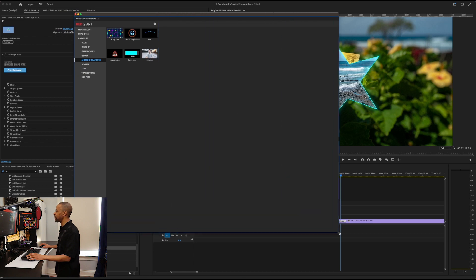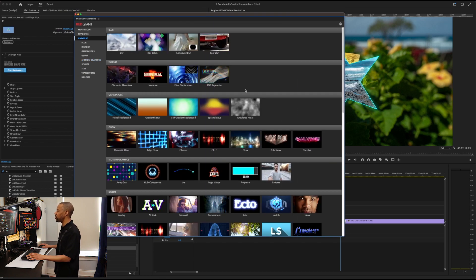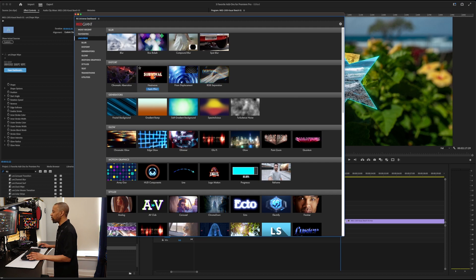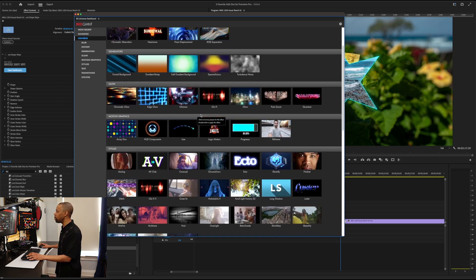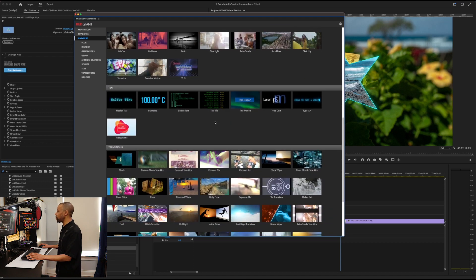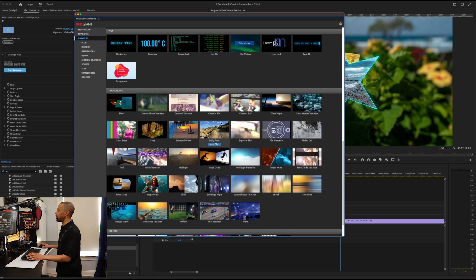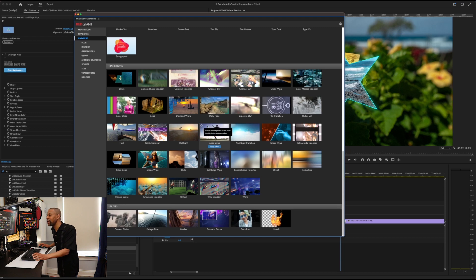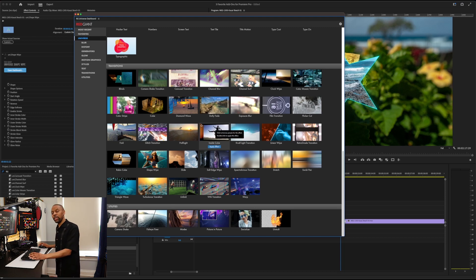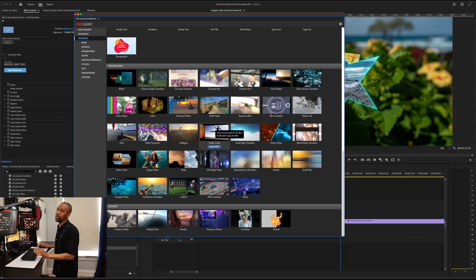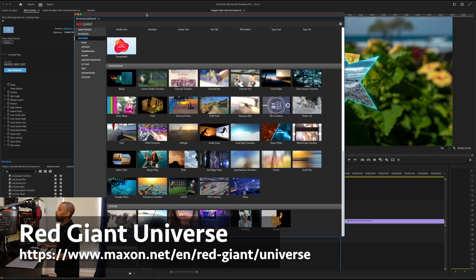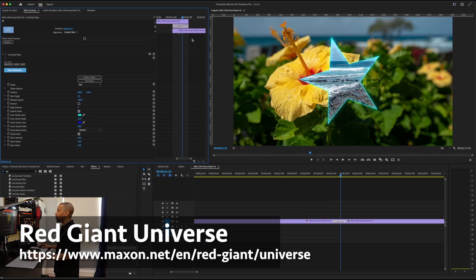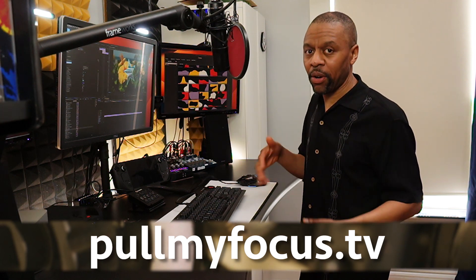I get to see all the things, all the things in universe. There's all these distortion things and generators and glows and motion graphics styles. It's just a ton. It's more than you're probably going to use. Trust me. But for the one or two things that you do use, it may be worth the subscription right here. This is a ton of work that you don't have to do. So Red Giant Universe is another one of our three favorite add-ons for Premiere Pro.